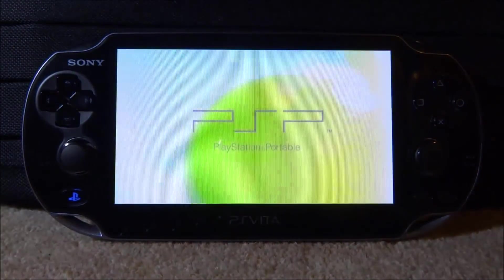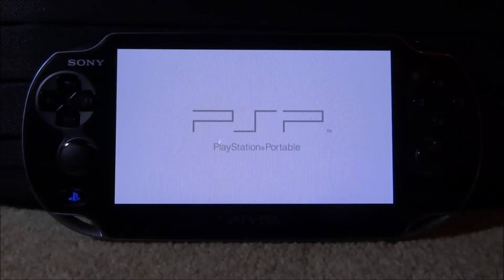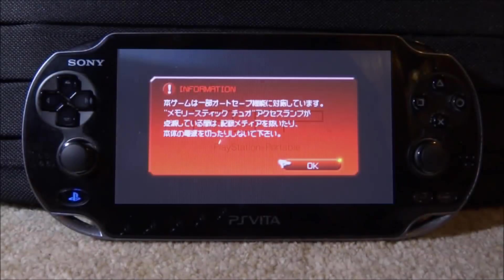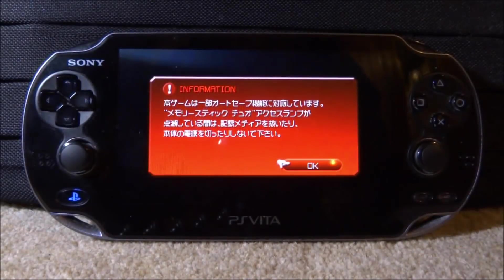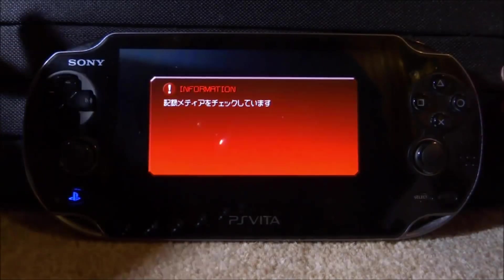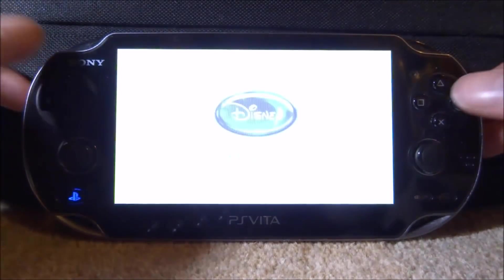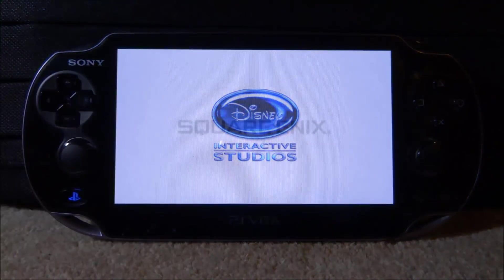Now let's launch up our game again and see what happens. Do we still get an error or is it completely fixed? And there you go — the game launches up without any issues at all and we don't get any kind of errors.